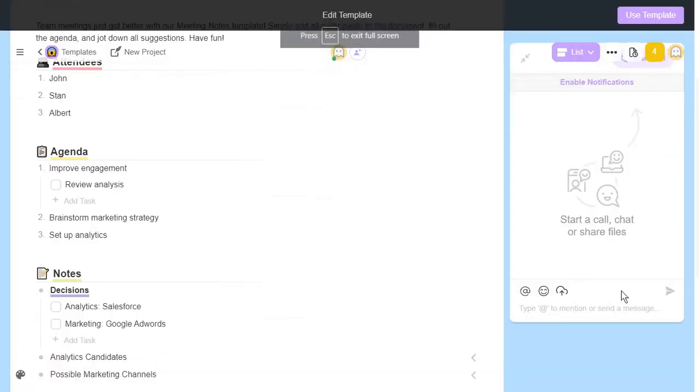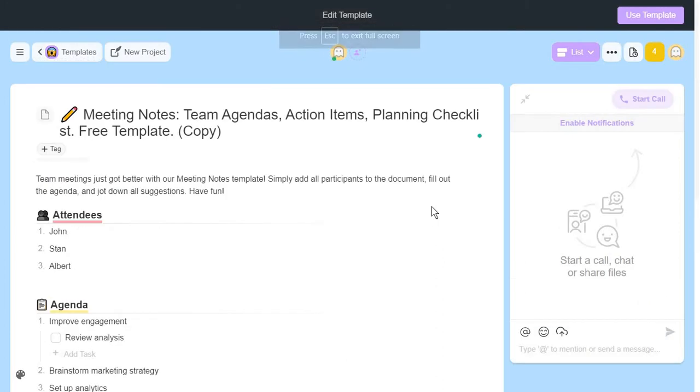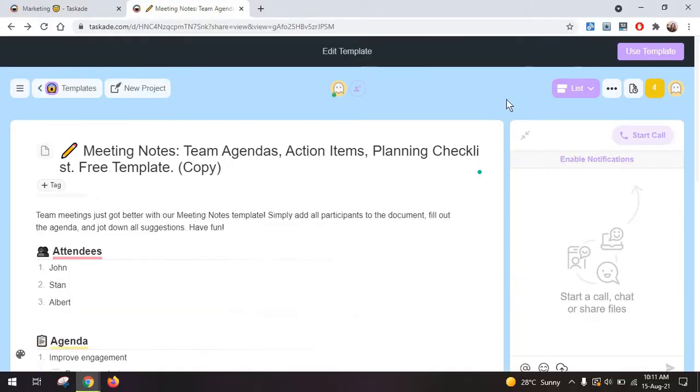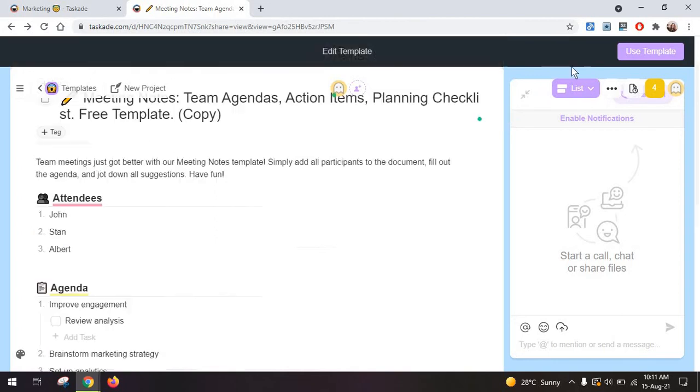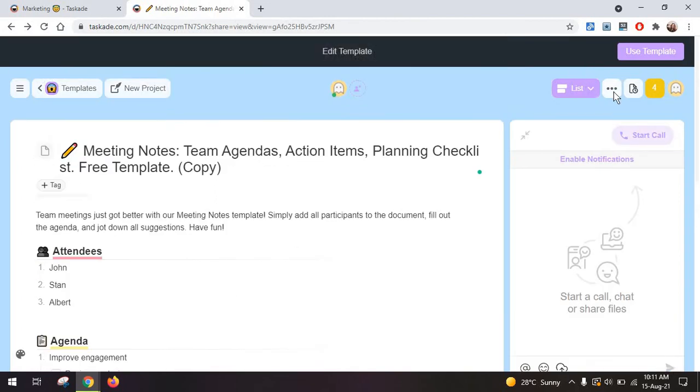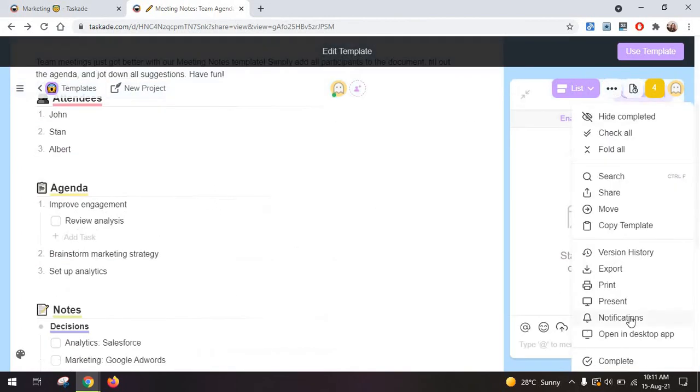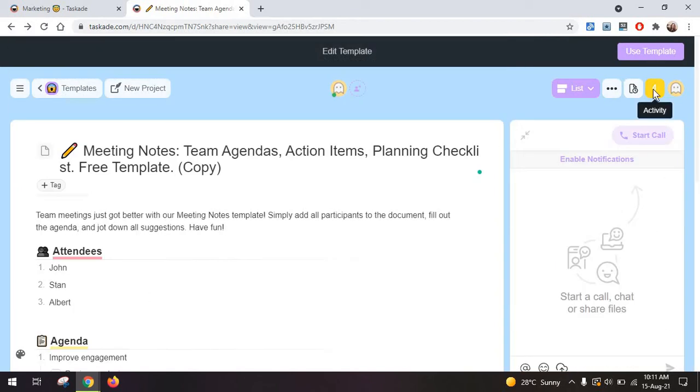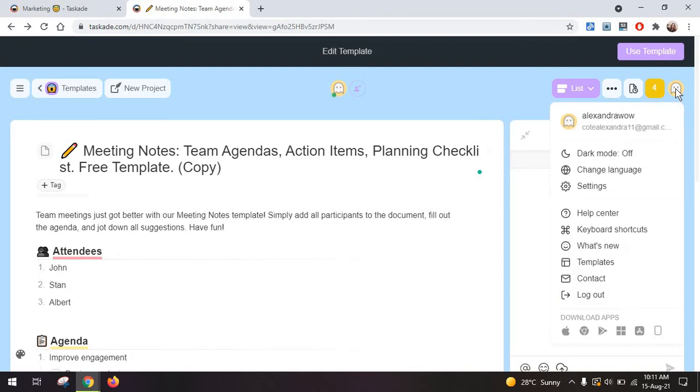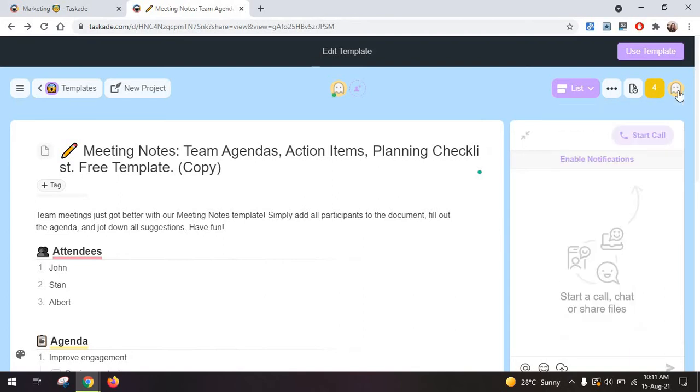You also have the option to present your workspace. It's perfect if you want to go through your list of tasks during a meeting, for example, or if you have other types of documents. And you have really a lot of other options in here. You can even move a template or document from one project to another, copy it. You also have your activity in here and some other options on your account.